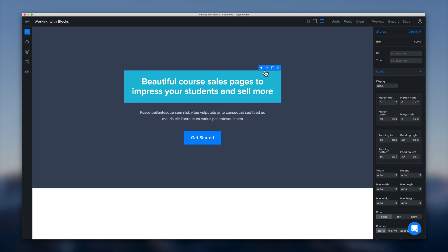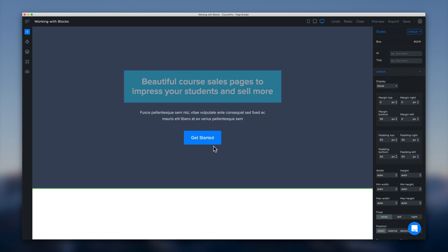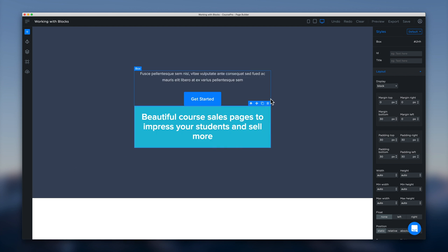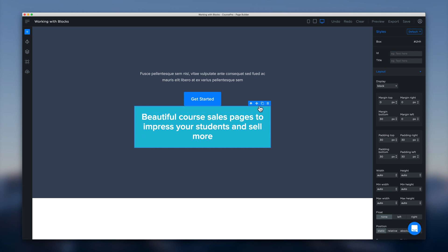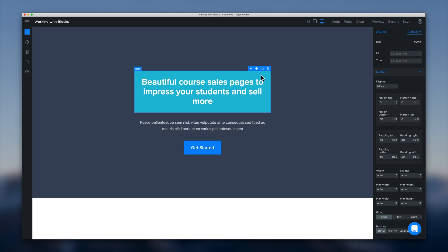The next menu item we see here is the drag and drop icon. So if we click and hold that we can start to drag and drop and reposition this element within the block. And we can drag that heading down to the bottom underneath the button. Or we can just drag that back up to the top like so.